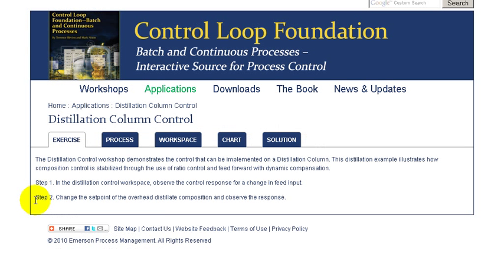We hope that this workshop has been helpful to you in understanding distillation control and would encourage you to use this workshop to further explore the many aspects of the control that is normally provided on a distillation column.